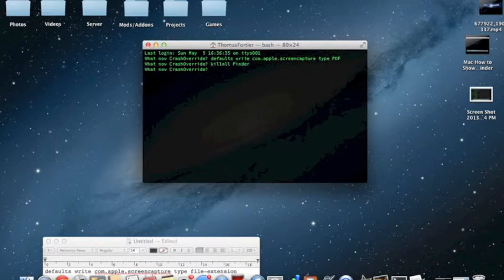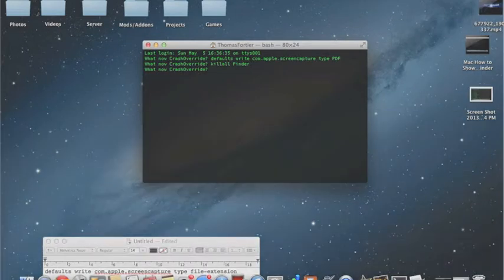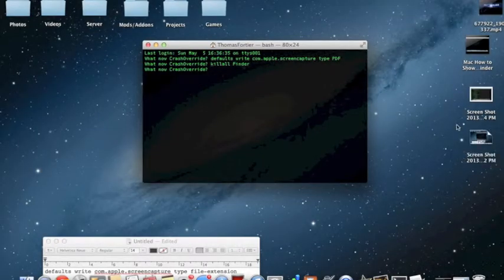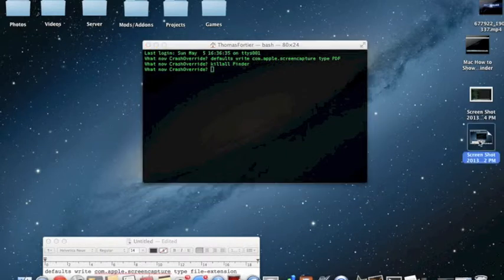You can do Command+Shift+4. Take a picture. And as you can see, here's the picture right here where my mouse is over.